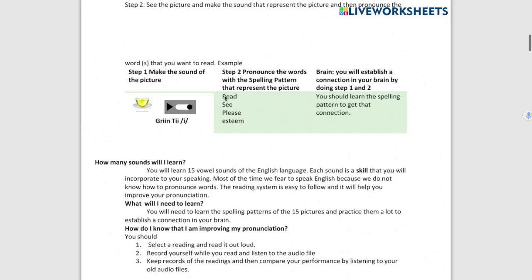Green T E. So immediately the system tells us that there's no connection between the picture and the word or the patterns. So in order to establish that connection, the sound of the last vowel over here, the last indicator, should be the same as the pronunciation of the different patterns.